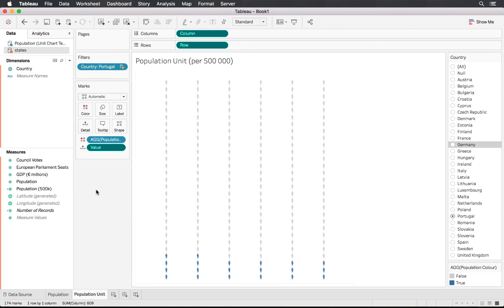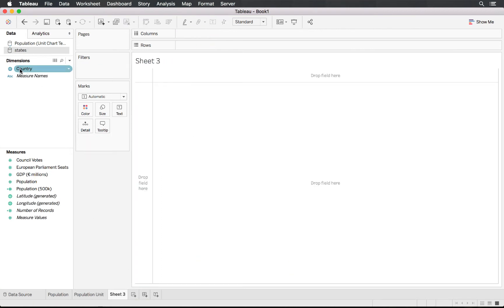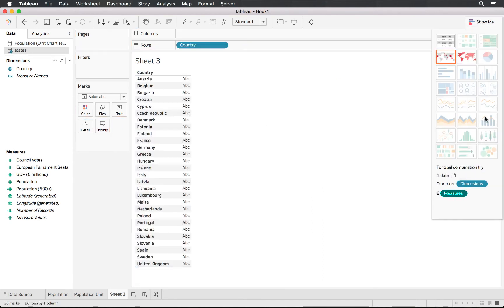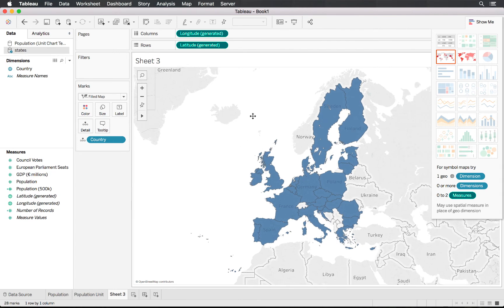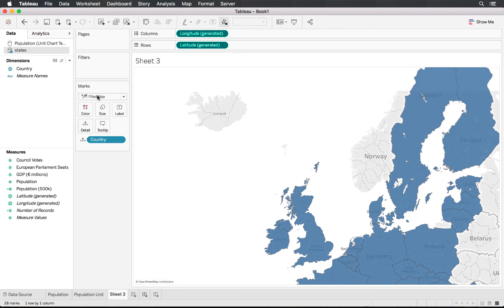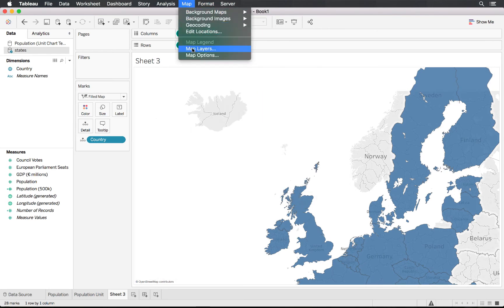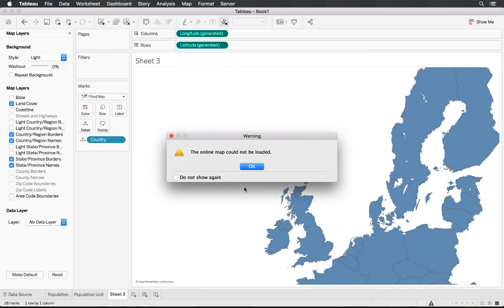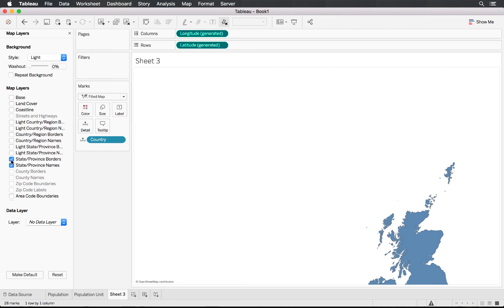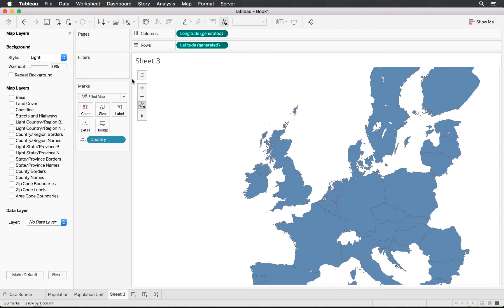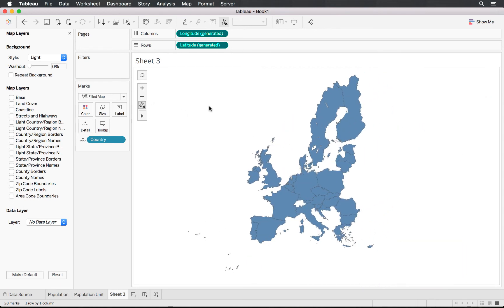Before we step out to create the remaining charts, let's quickly create a map to go with this. Create a new sheet, add the Country dimension, and change the chart type to a filled map. You'll see the EU countries we're dealing with. Go into Map Layers and tick off the different layers so it's plain and simple — just showing the EU member states.